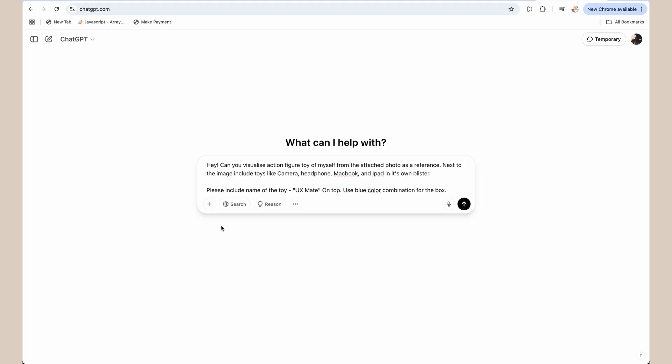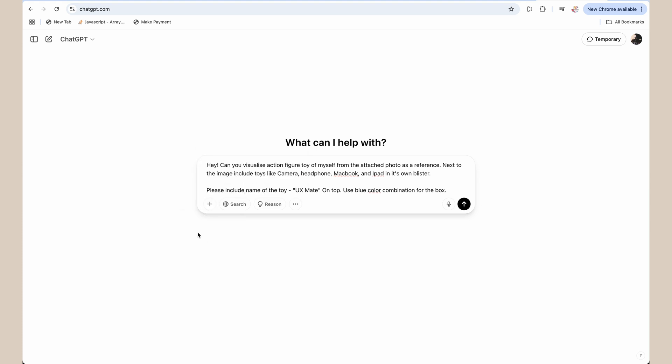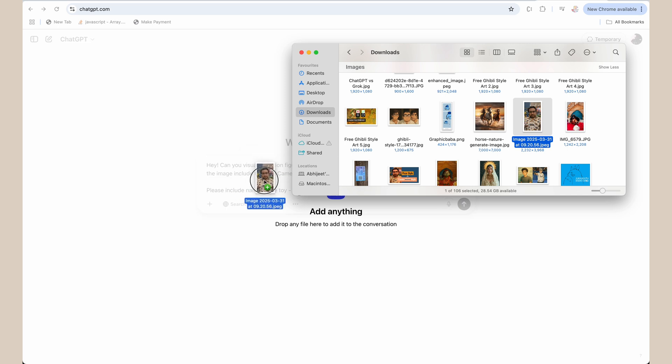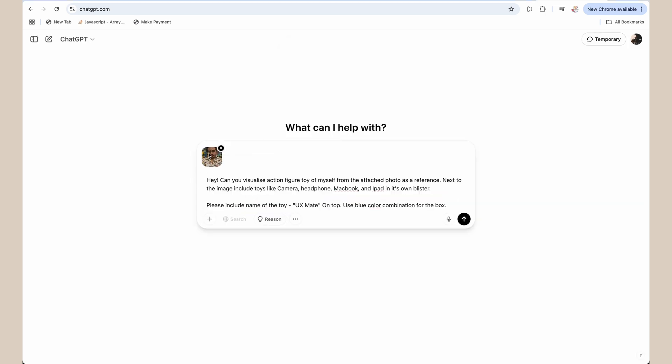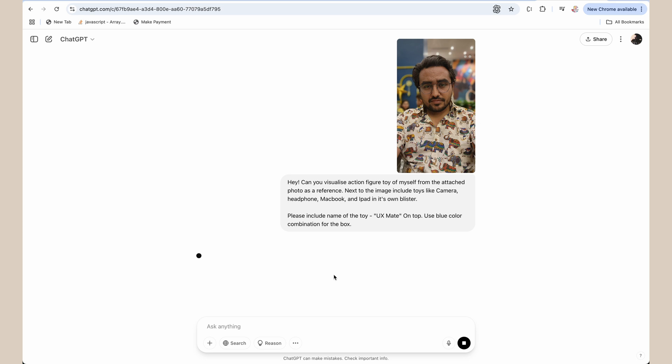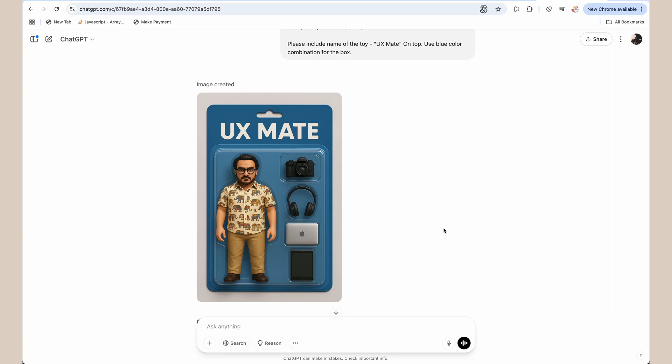Now it's time to select the image you want to convert as an action toy figure. You can click on this plus icon and select it from your computer, or simply drag and drop an image here — that will automatically attach it to the prompt you have added. Now let's generate this. You can see it has started successfully generating the image for you. It will take some time depending on the server load — generally takes from two to eight minutes depending on how many users are using ChatGPT when you're generating this.